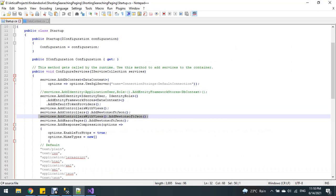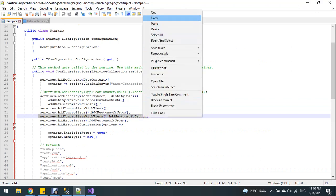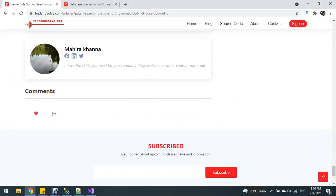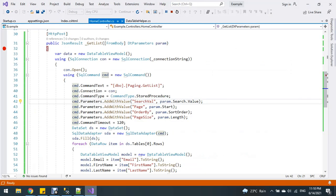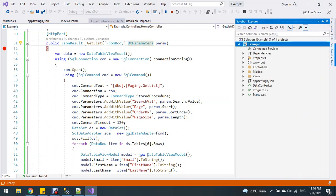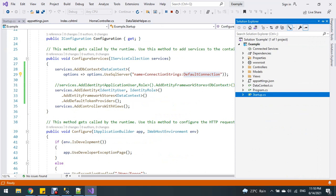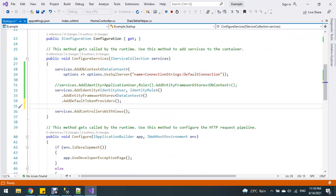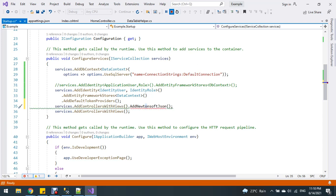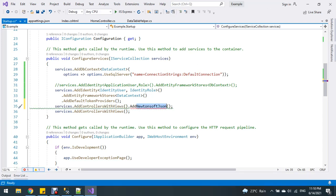I need to add this code because the JSON format data is not being passed into my controller. I need to install and add this code — in this function, we need to install this here.